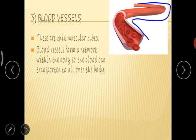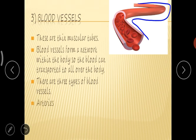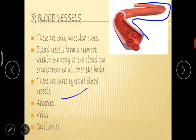Are there any kinds of blood vessels? Yes, there are three types of blood vessels, namely arteries, veins, and capillaries. So let us see them one by one.